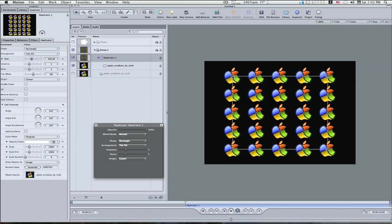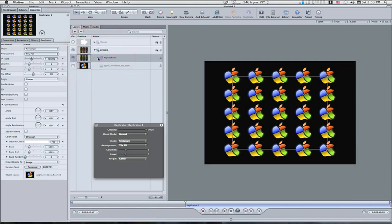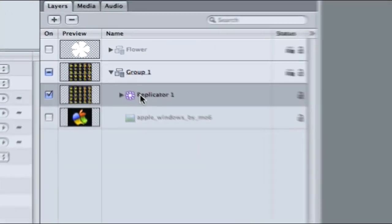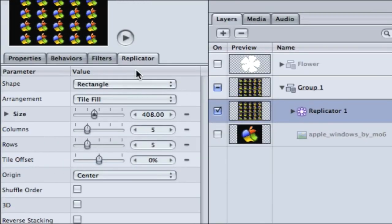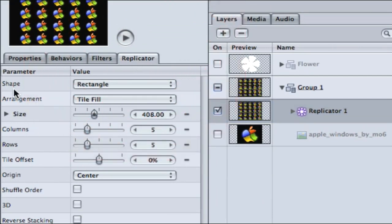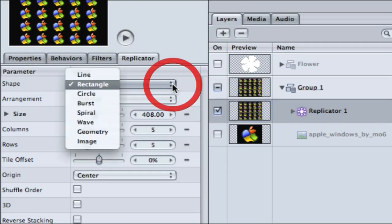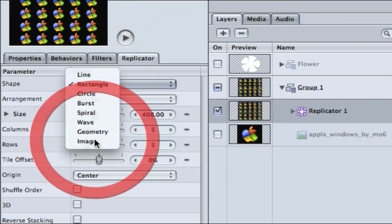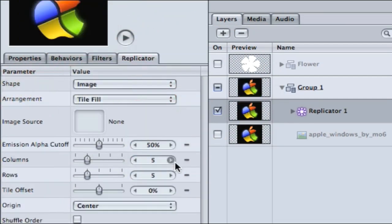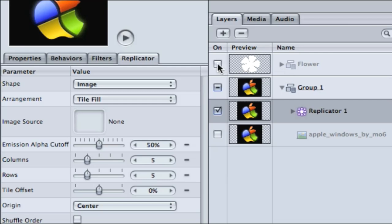So now what I want to do is I'm going to manipulate this replicator. So as you can see if I select replicator one and I select the replicator tab, under the shape parameter, you can click the pop-up box and select all kinds of stuff. Select image. Now what you want to do is, this gives an image source box right here. What you want to do is drag the flower that we had just turned the check box off.